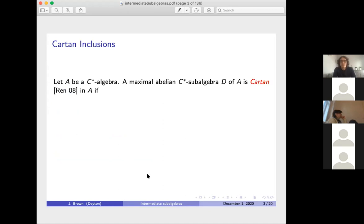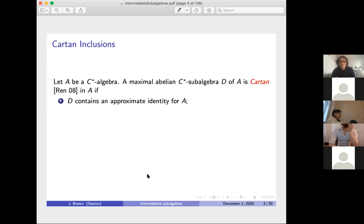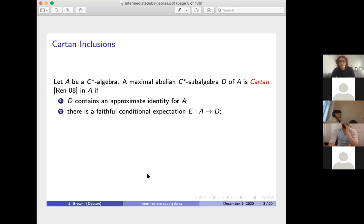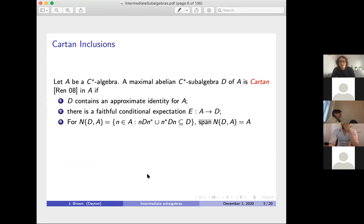Let's start with what a Cartan inclusion is. We take A to be a C*-algebra and D a maximal abelian subalgebra of A. It is Cartan if: D contains an approximate identity for A; there is a faithful conditional expectation from A to D; and there is a set of normalizers—elements of A such that conjugating D by them lands back in D—whose closed span gives back A.